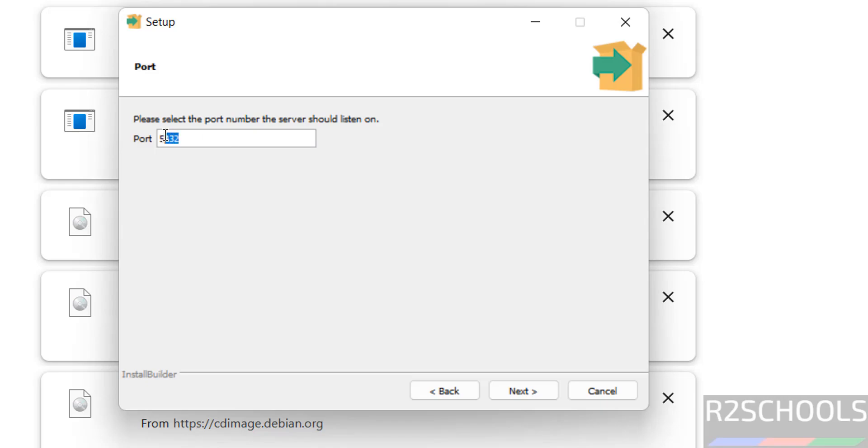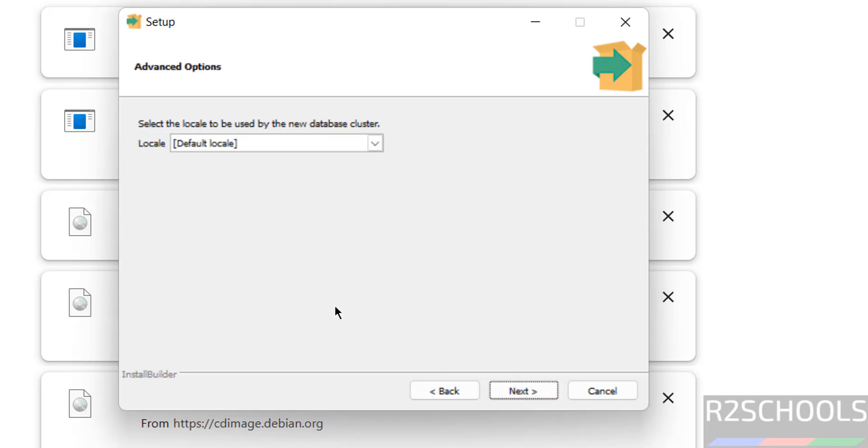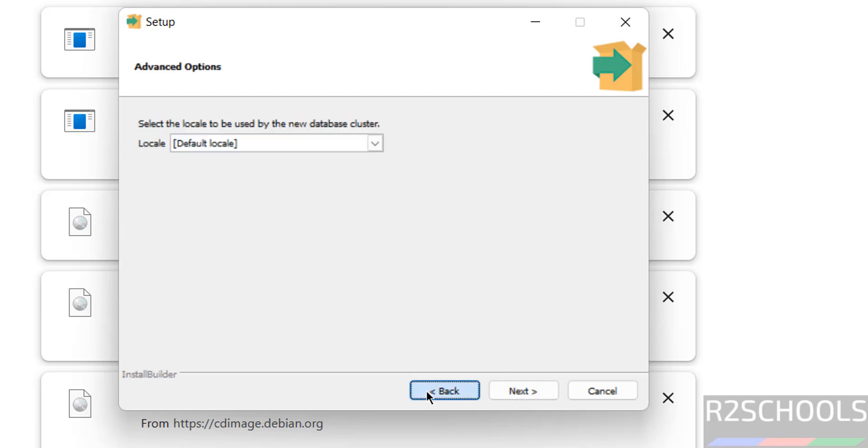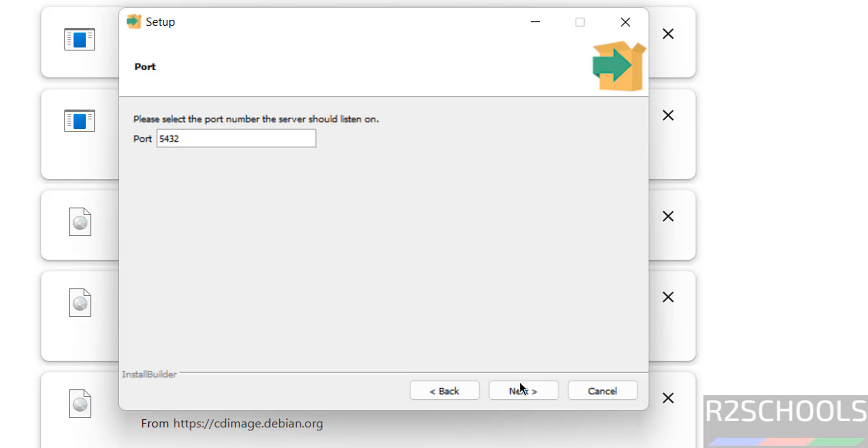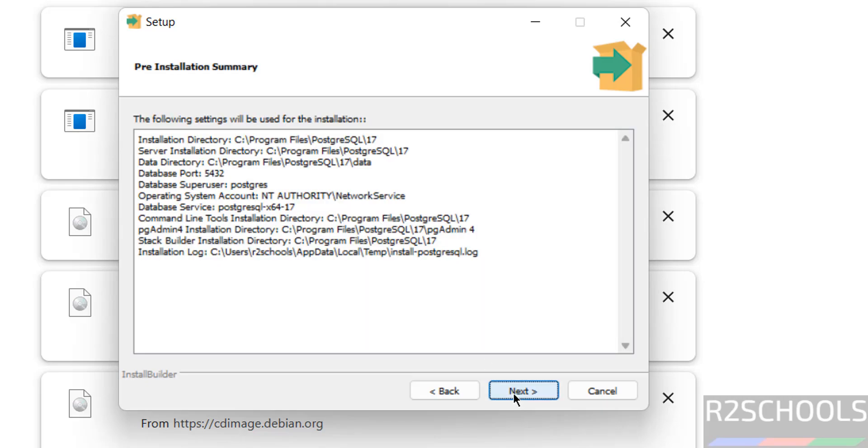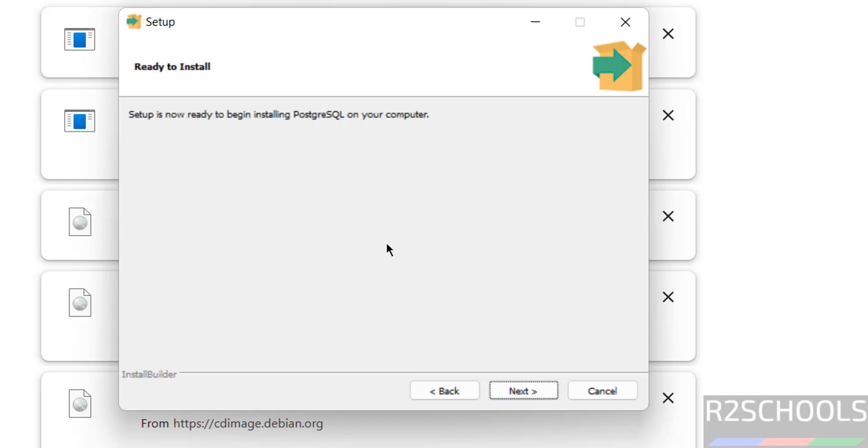The default port for PostgreSQL is 5432. Click on next. Local settings - I am going with the defaults. Click on next. This is the pre-installation summary for PostgreSQL 17.2. If you want to modify, click on back and you can modify. Otherwise, click on next.